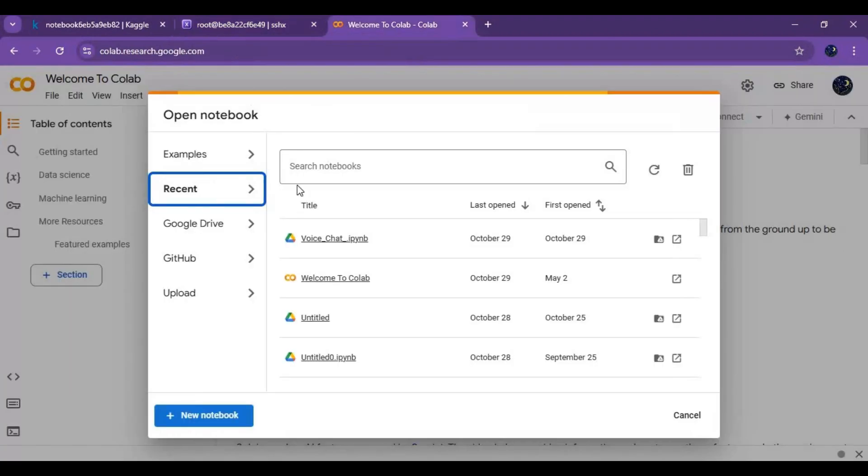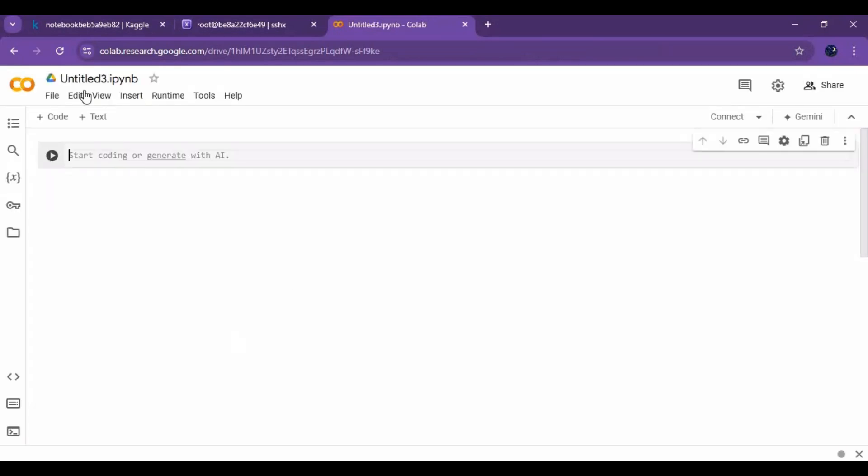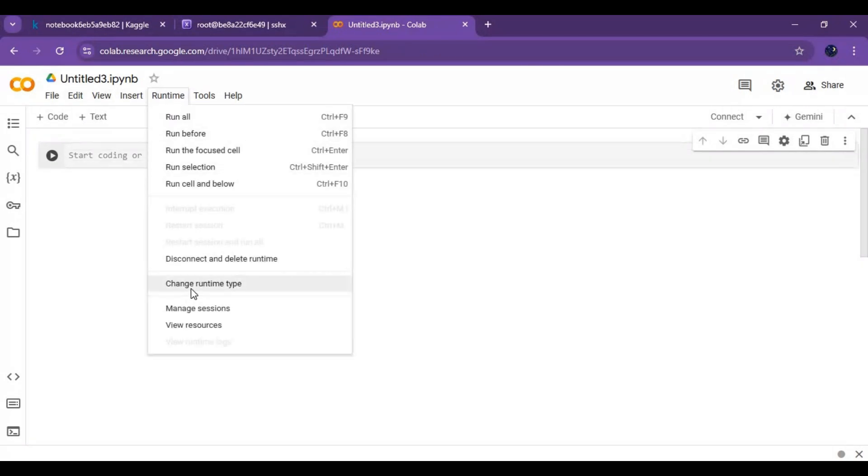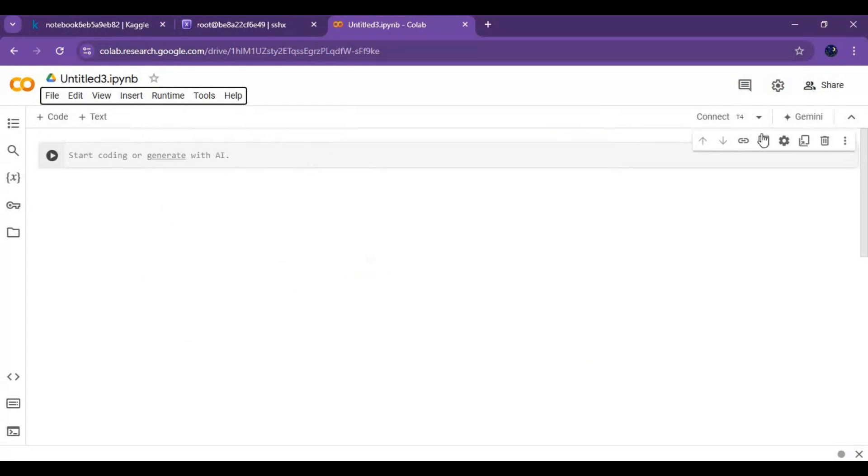Same way you can run this on Google Colab. Create a new notebook on Google Colab. Click on runtime and choose GPU if not selected and click save. Click on connect to connect with runtime.